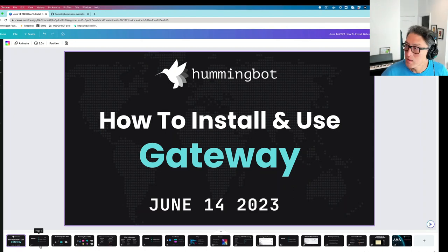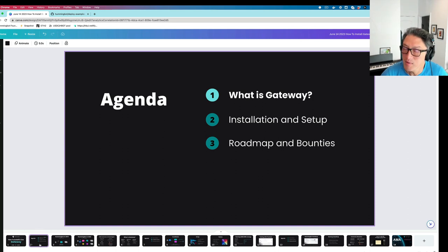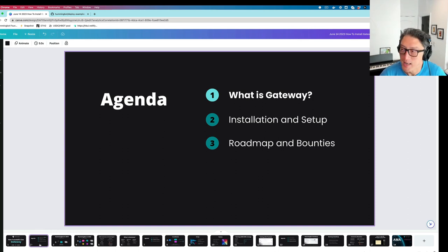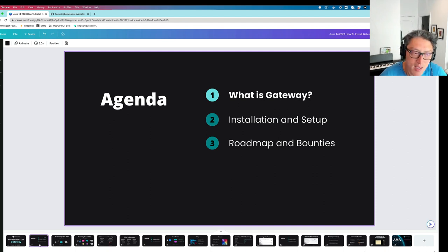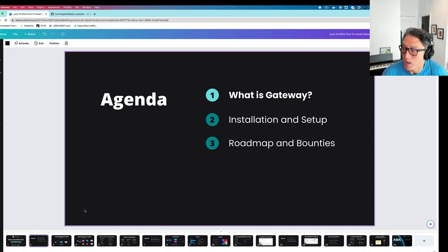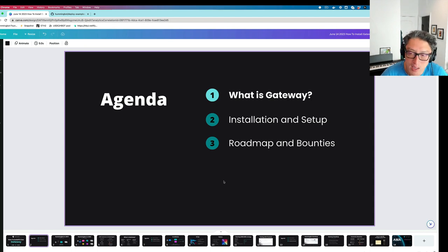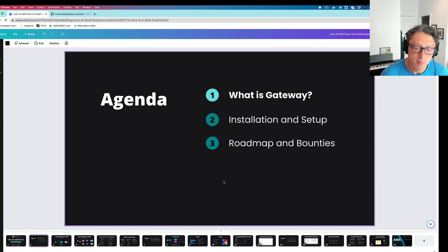Let's get started. My name is Mike, I'm one of the co-founders. I'm going to explain what Gateway is, then we're going to install and set it up, try to get an AMM ARB strategy going between a DEX and a CEX. And then finally, I'll talk about the roadmap for Gateway and all the bounties that we're planning to create that allows community devs to earn tokens and hopefully produce more features for the community to use as well.